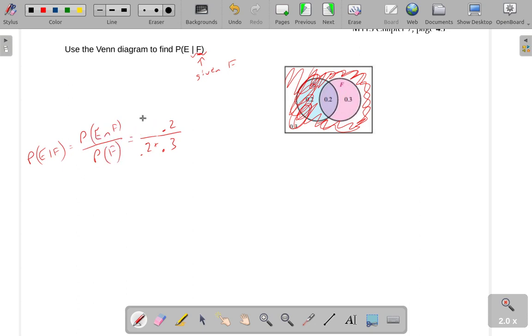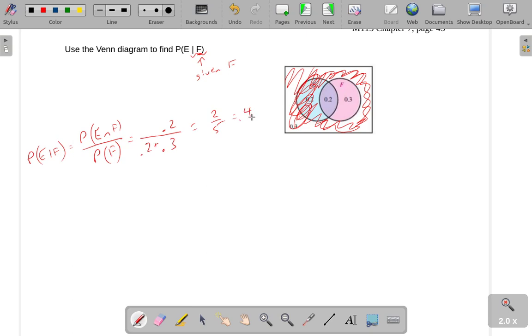E intersect F, that's this probability right here. And the probability of F, that was the sum of those two, the 0.2 plus 0.3. Of course, this gives us two fifths, which we could write as 0.4.